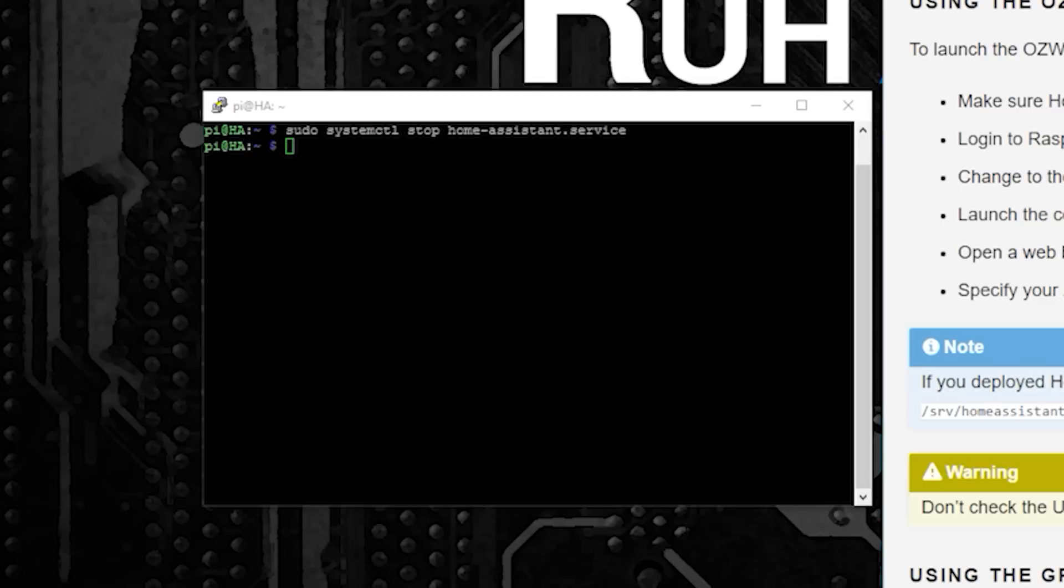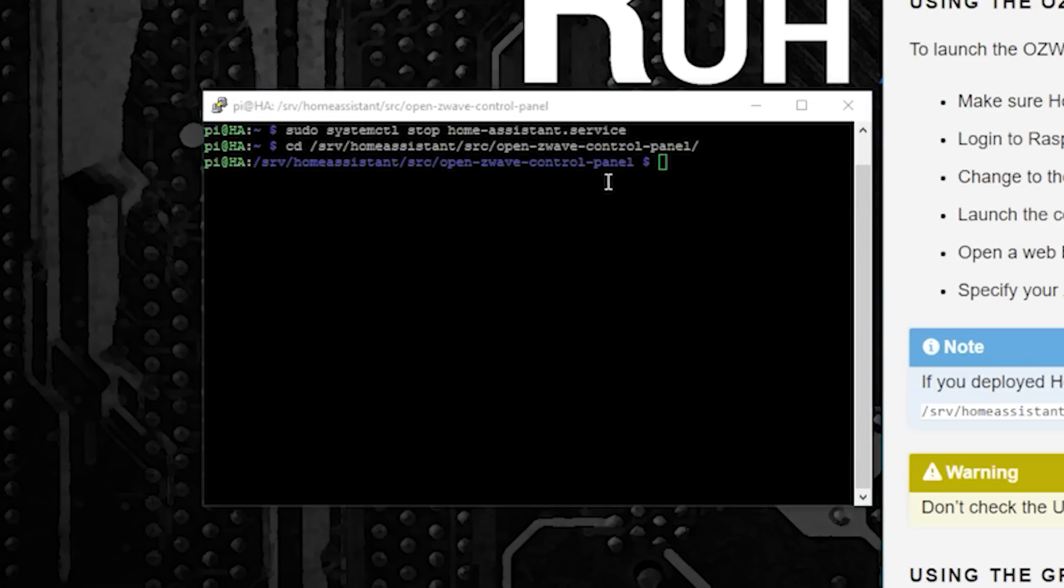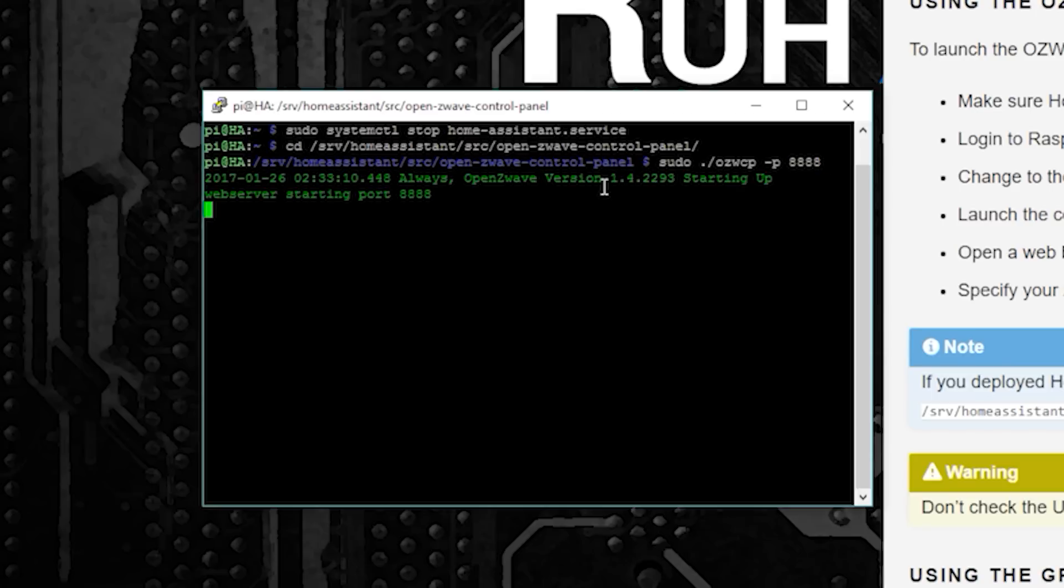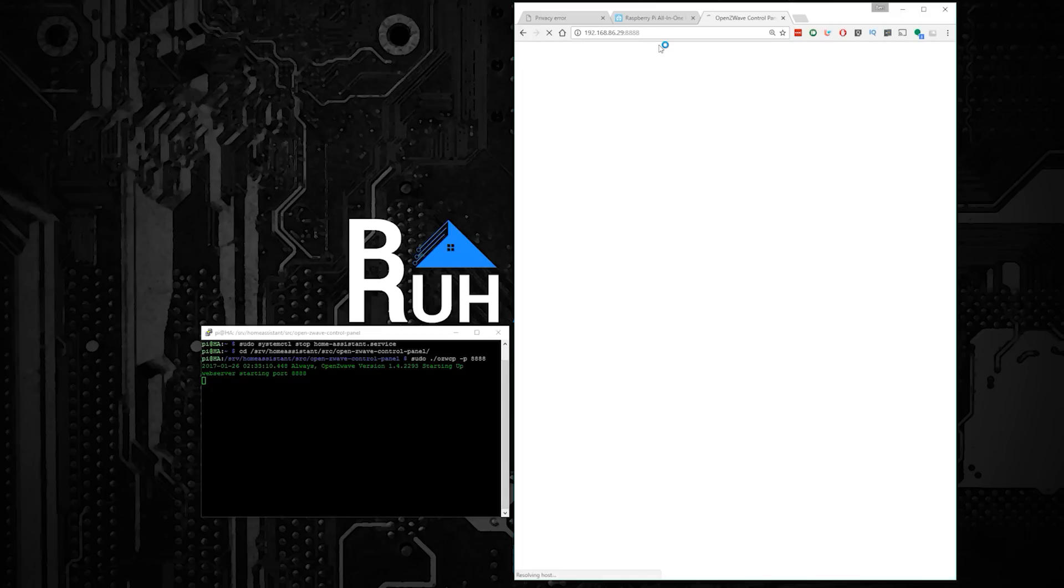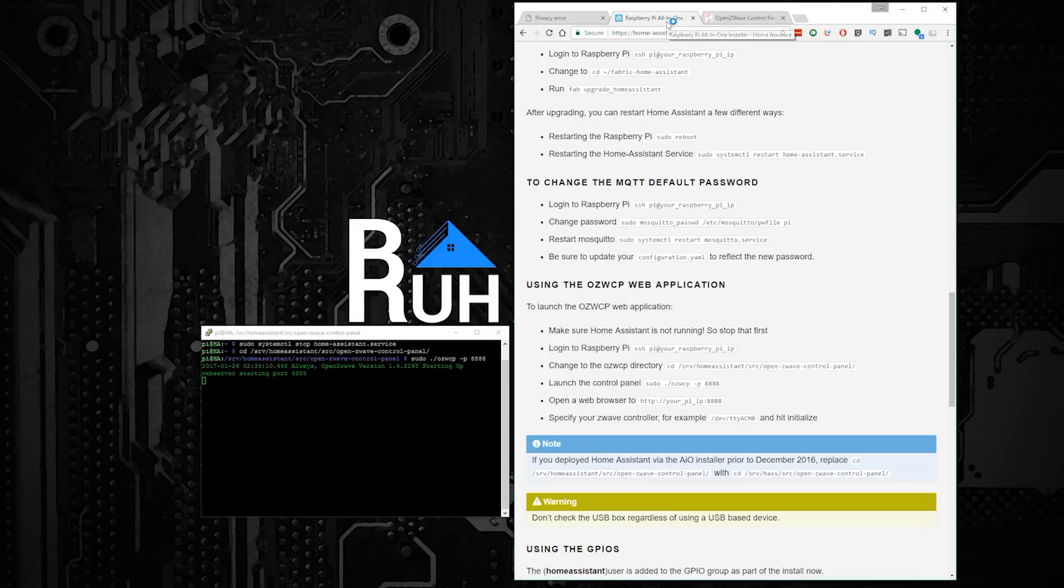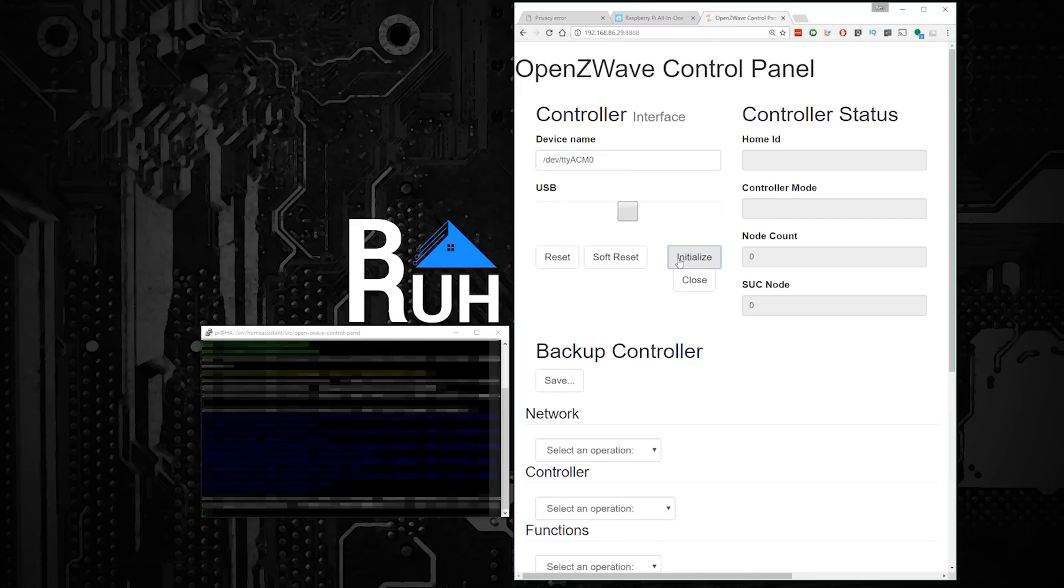Once that's finished, the next thing you'll need to do is to access the Open Z-Wave control panel. To do that, you'll need to navigate to the Open Z-Wave control panel folder, and then run the command sudo dot forward slash ozwcp dash b 8888. By the way, I linked the Home Assistant all-in-one installer page in the video description, so if you'd rather just copy and paste these commands, you can definitely do that. Now that Open Z-Wave control panel is running, you can access it by going to your web browser and typing in your device's IP address at port 8888. Once connected, the first thing you'll need to do is to initialize the USB interface that your Z-Stick is connected to. On the Raspberry Pi, this is normally forward slash dev forward slash tty acm0. Once you type that in under device name, click initialize.